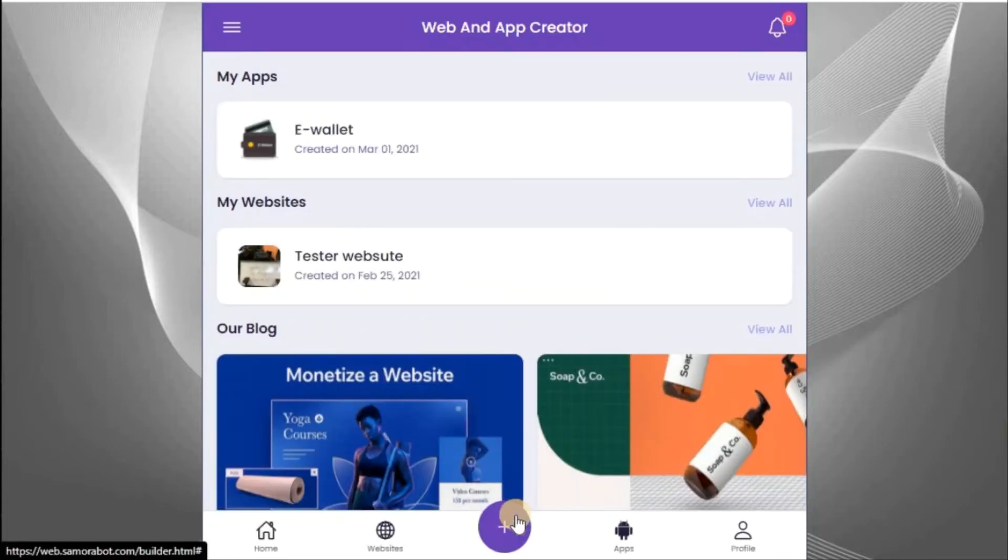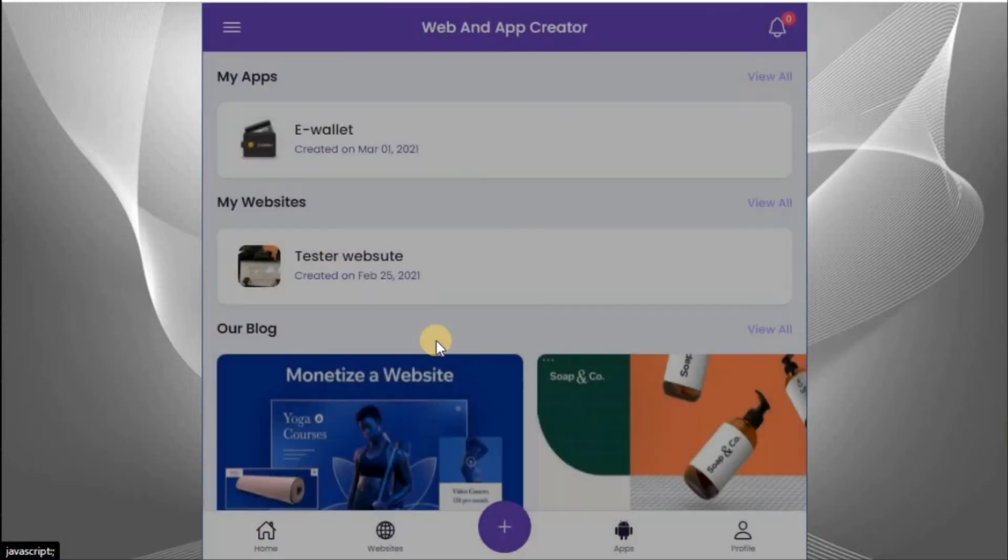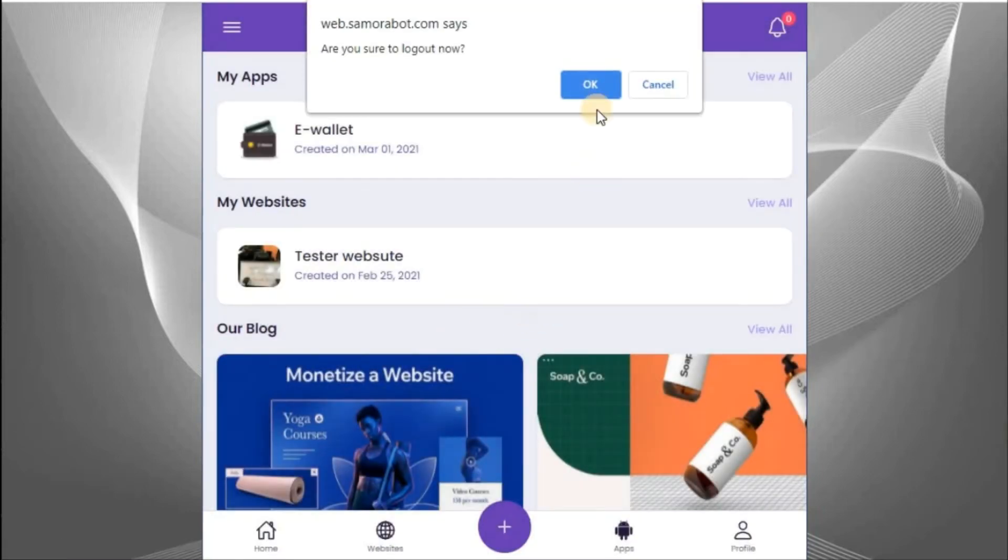Now from here, you can create any website or any app. Let me just log out so that you can see how everything works.